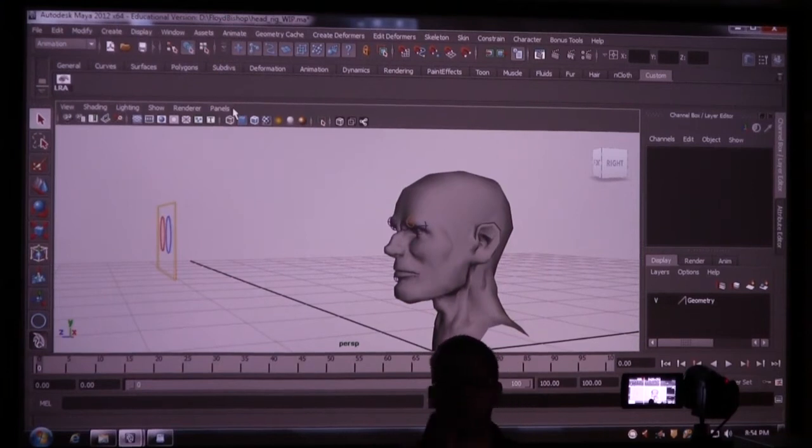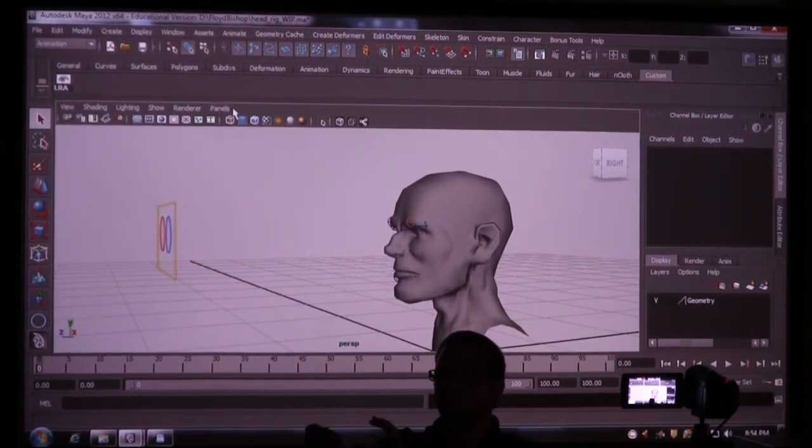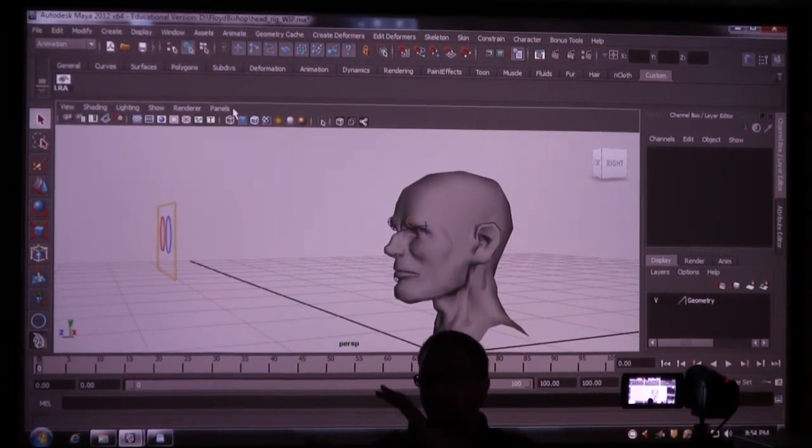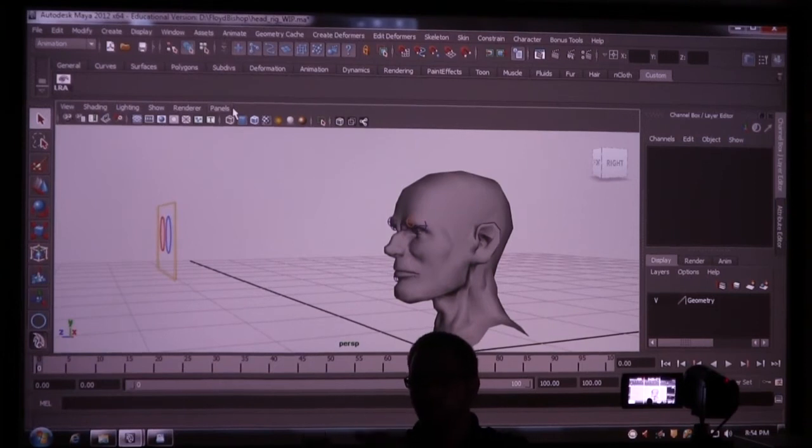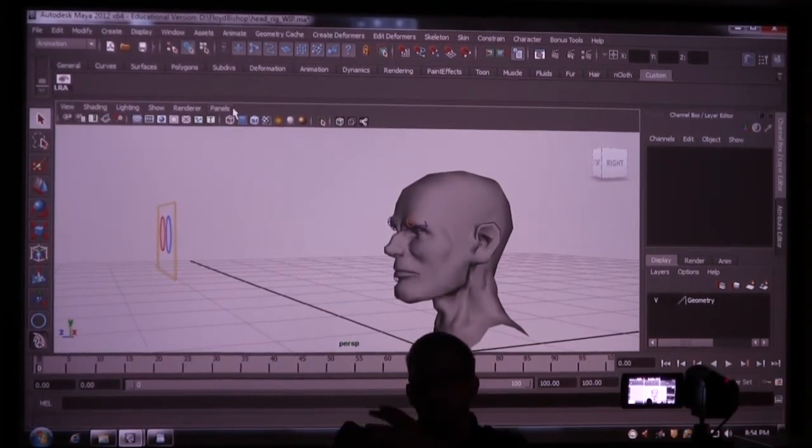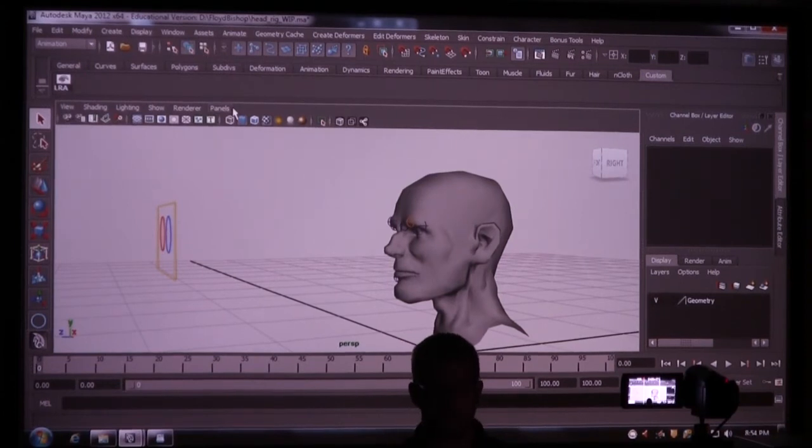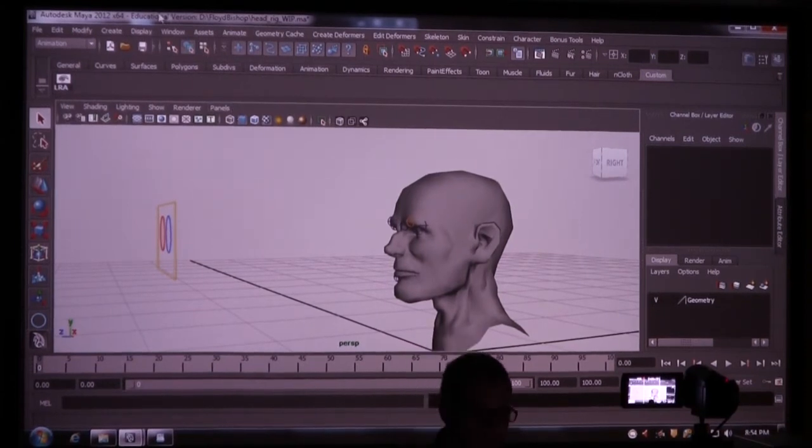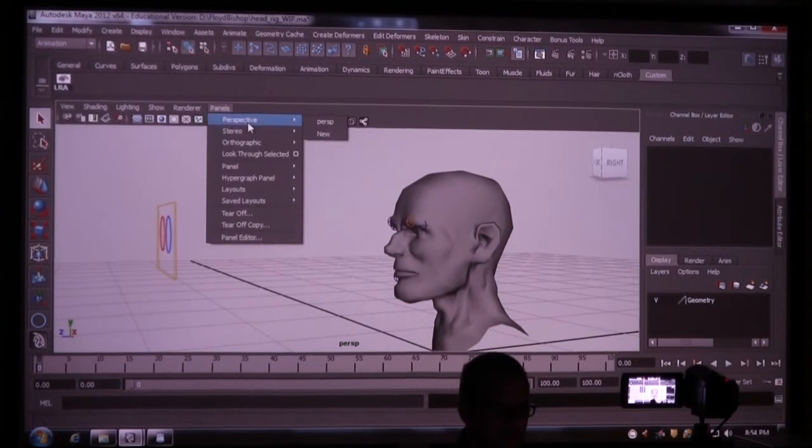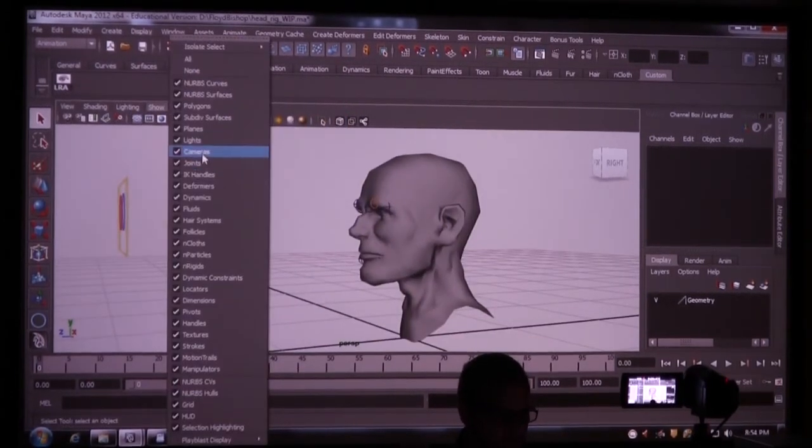Now a lot of this other stuff we've already done. So the same way you made the rings and then grouped it or parented it under itself, delete the extra shape node. We're going to do one for the neck, one for the head. Turn on my joints here.